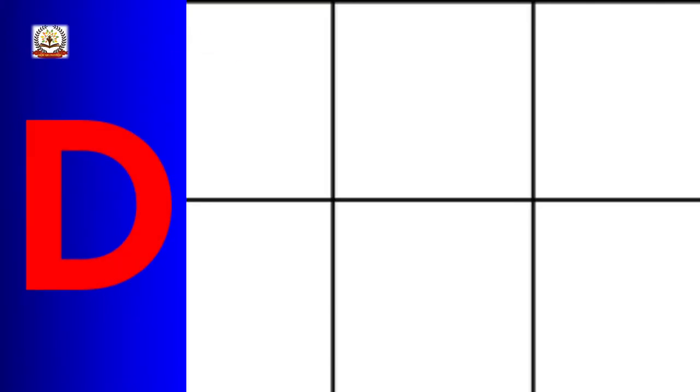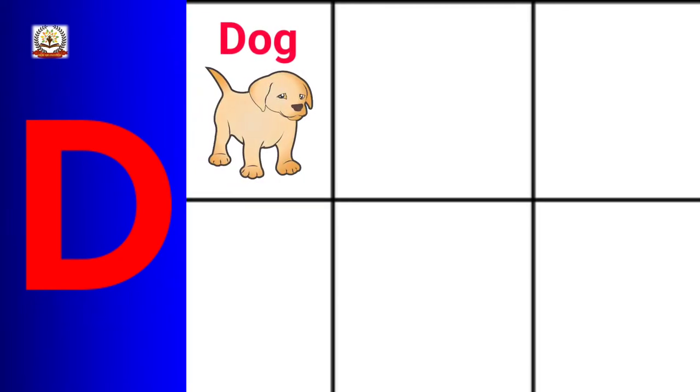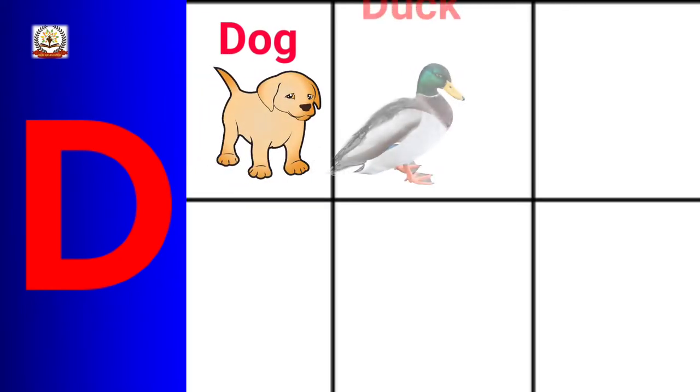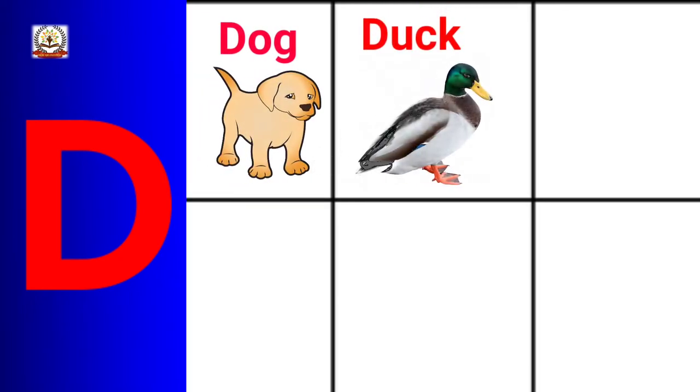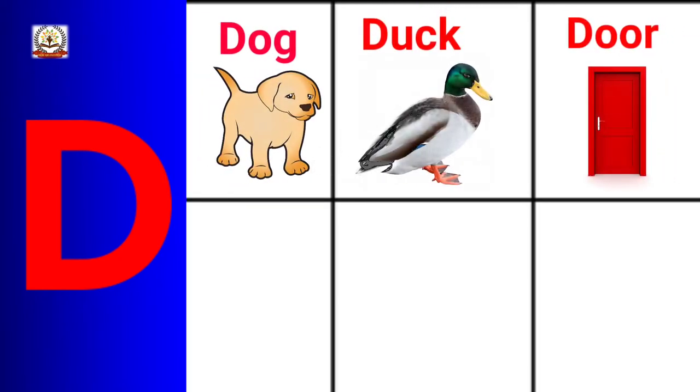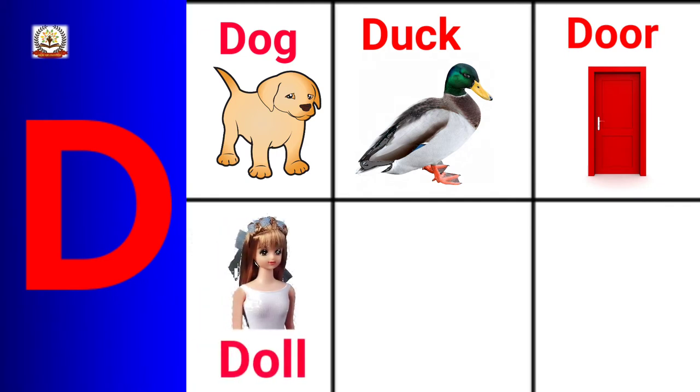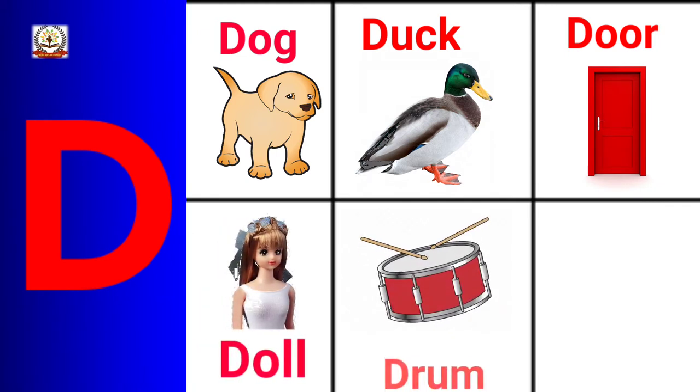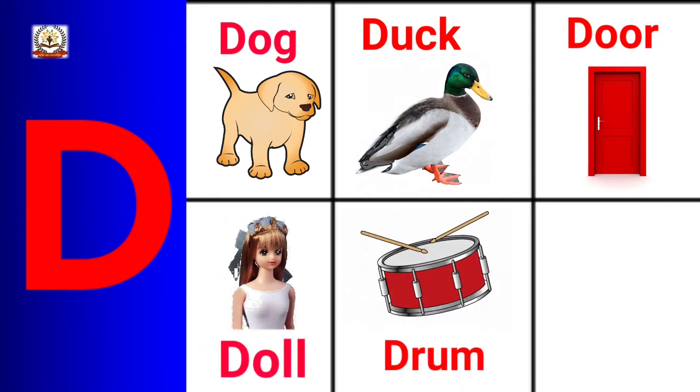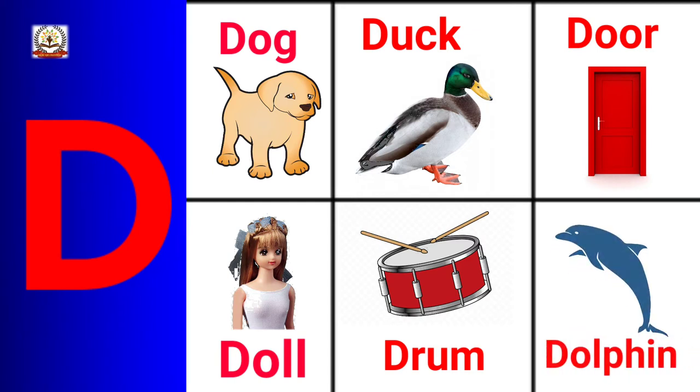D is for Dog, Duck, Door, Doll, Drum, Dolphin.